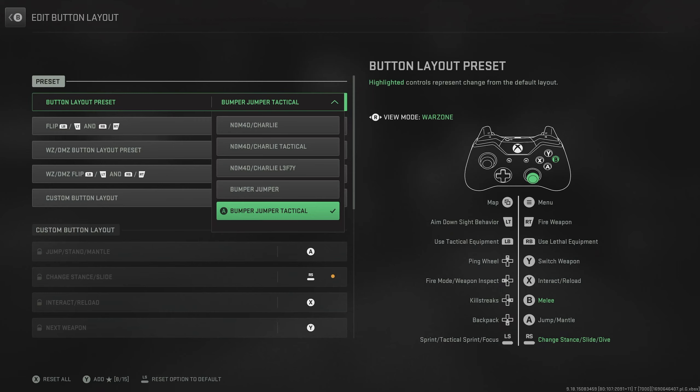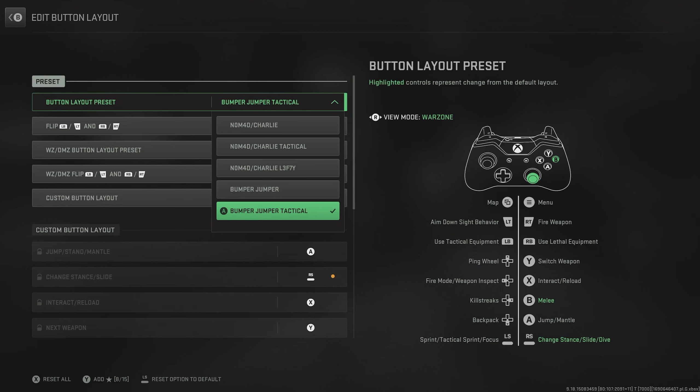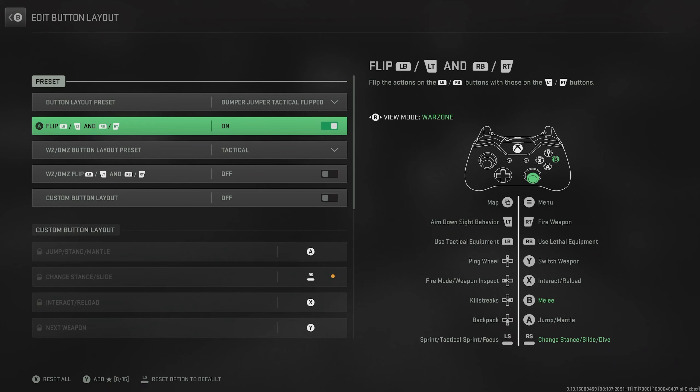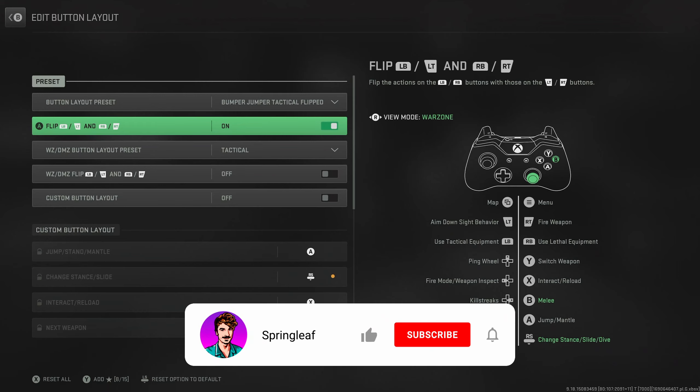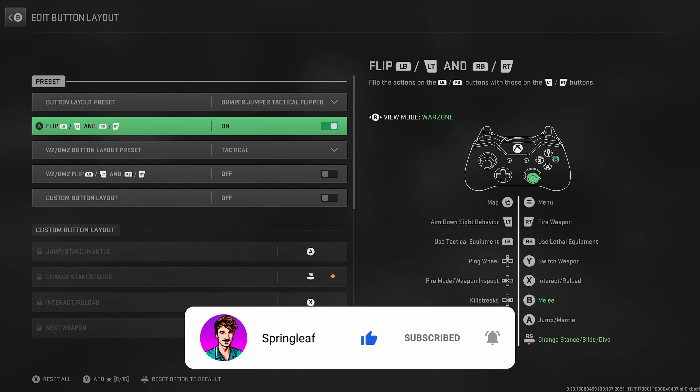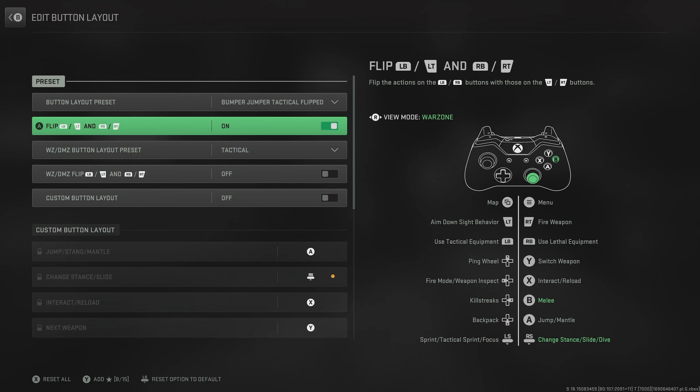So we can keep our trigger fingers on the trigger. Next up, you do have the option to actually flip your bumpers and triggers. So by switching this on, it means that we shoot with our right bumper instead of the right trigger. This allows us to actually shoot a few milliseconds quicker. So if you are looking for those tiny edges on your opponent, I do recommend switching this on.